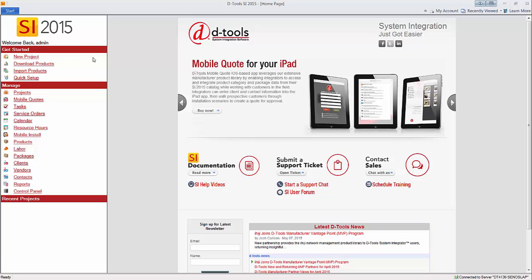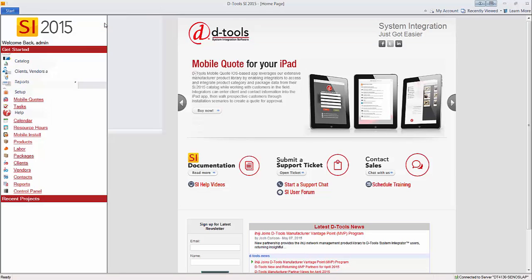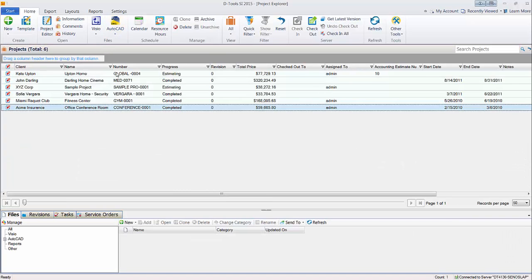To do this, let's go to the start menu, go to projects and then manage projects.